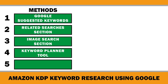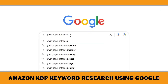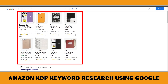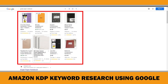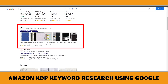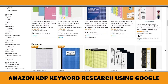The fifth and final method is reverse engineering the products already ranked at the top of Google search results. Start by searching your targeted keyword on Google, like 'graph paper notebook', and check if any Amazon products appear in the top results. If you find one, click the link to understand why that specific product ranks so high. You can see Amazon products in the shopping section. Examine those product pages for insights, and also pay attention to any Amazon link that appears at the top of the search results — click on it to see if there is a relevant Amazon KDP product.